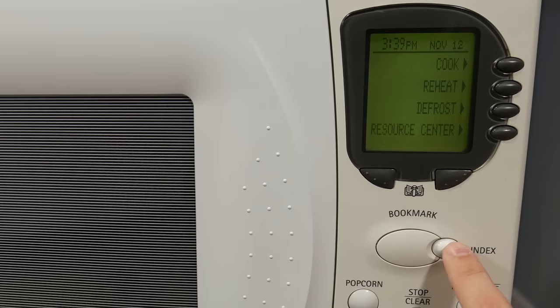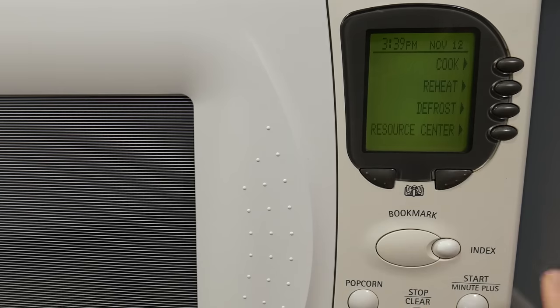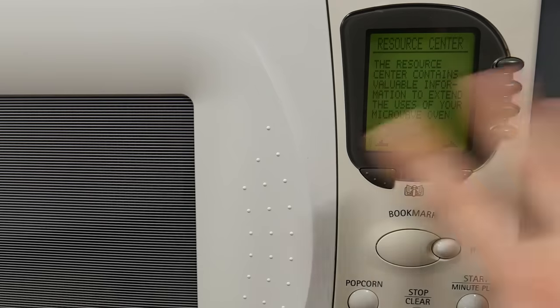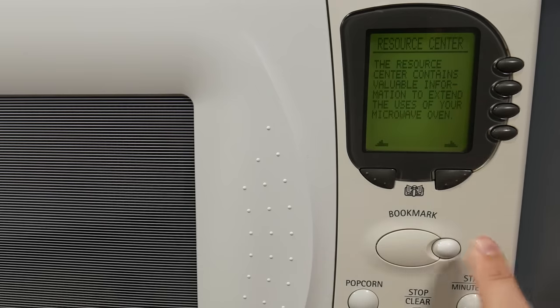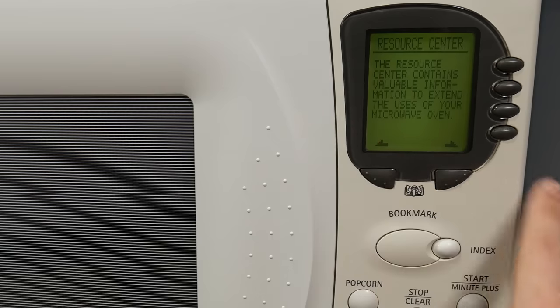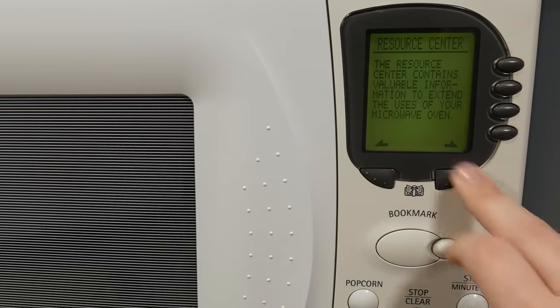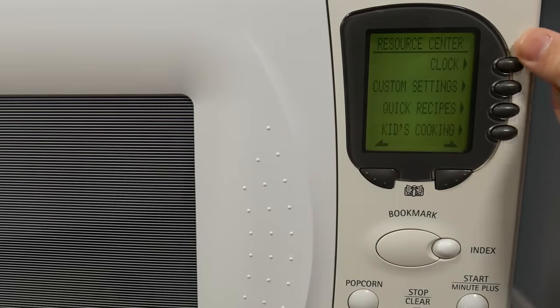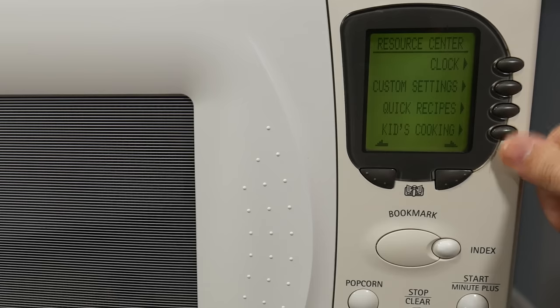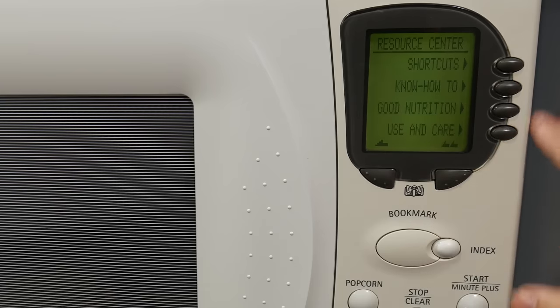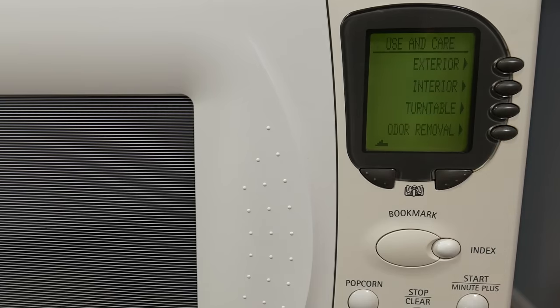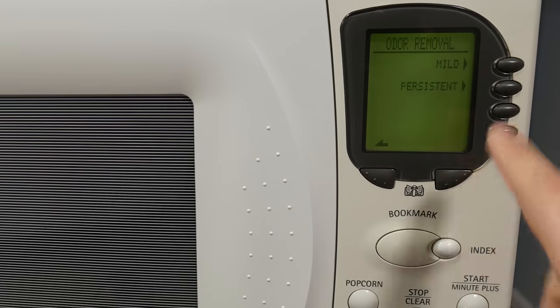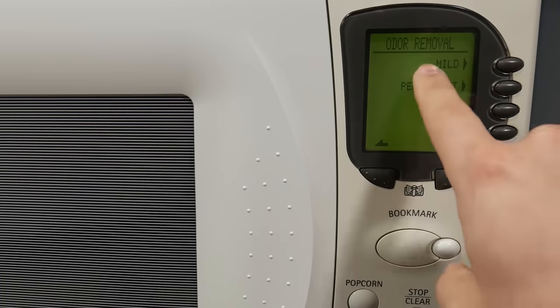Well, let's talk about the index. So you can say like there's a recipe in here and you know what it's called, but you don't know where it is because under the resource center, there's a bunch of different categories. So the resource center contains valuable information, yadda yadda yadda. So this is where you can set the clock, custom settings, and here are your quick recipes, kids cooking. Also, other stuff like use and care. This is kind of interesting.